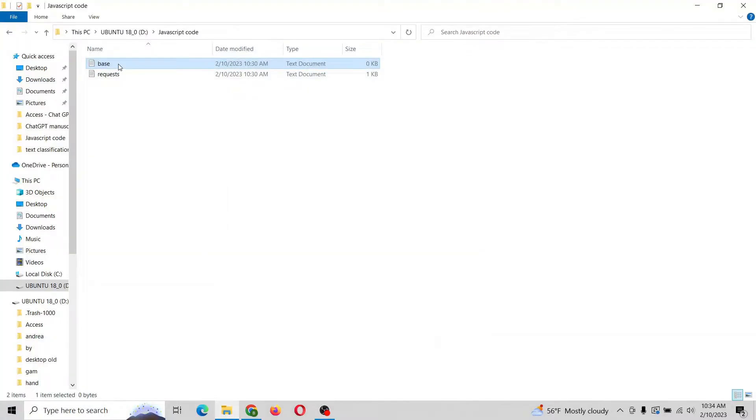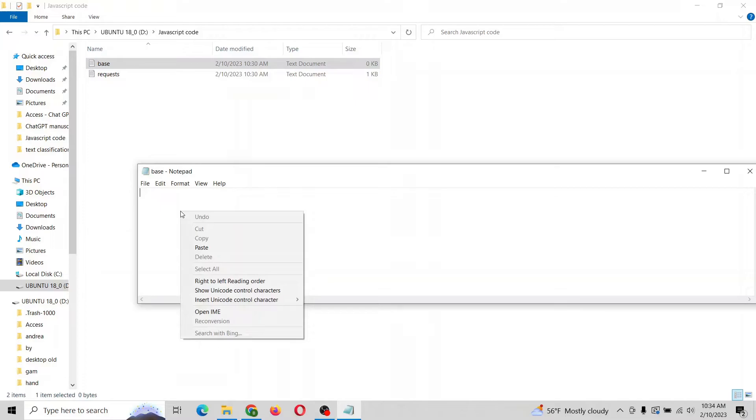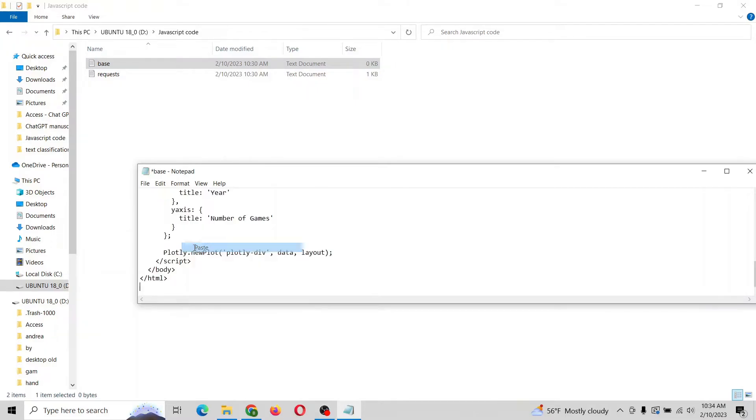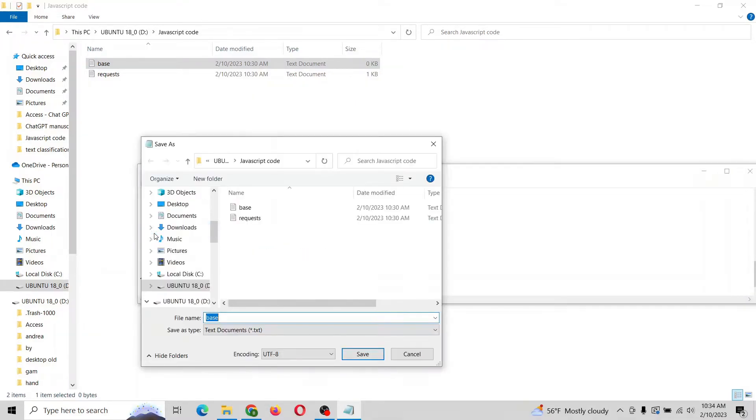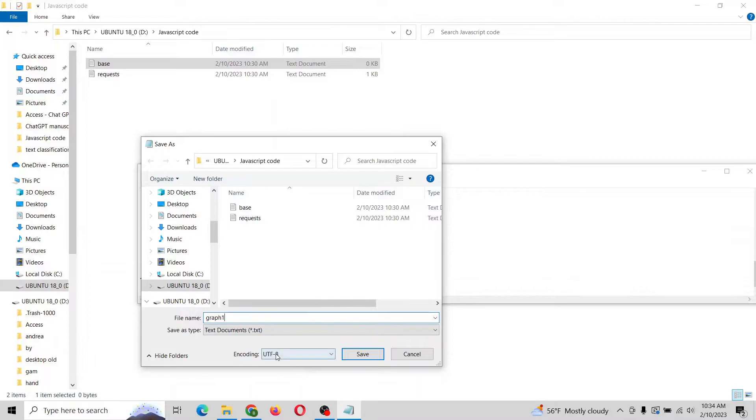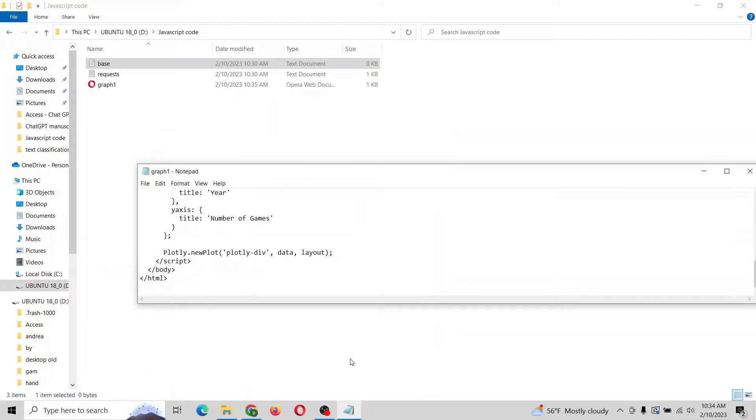I have a blank text file here called base. I'm gonna right-click, paste, and I'm gonna save this as an HTML file. So we can just call it graph one and we want to save it as type all files and then put a dot HTML here. And you can see it right here. Let's open it and see what it looks like.